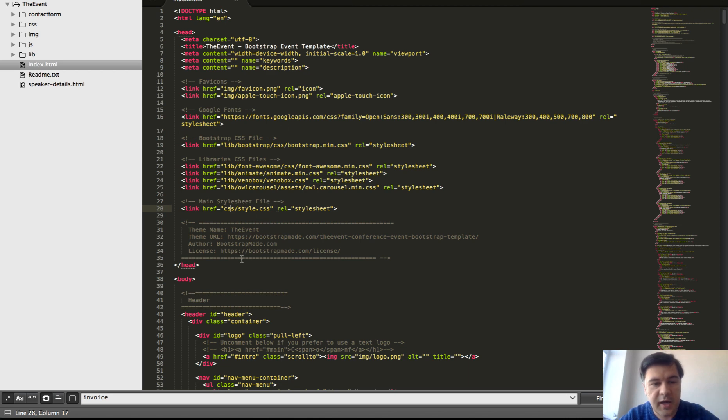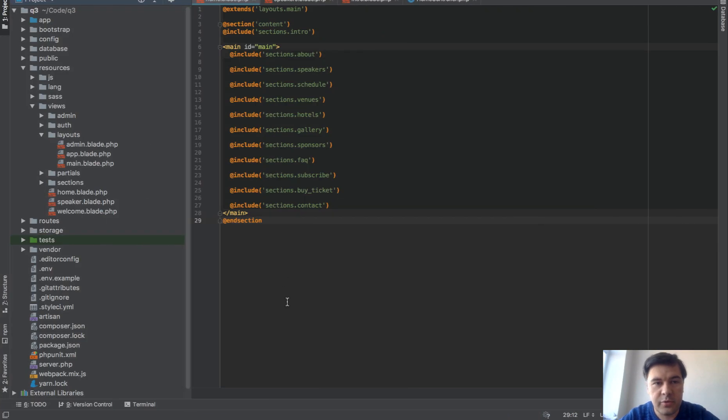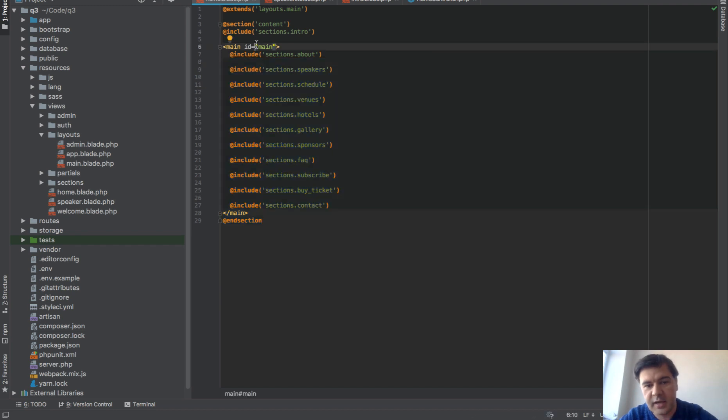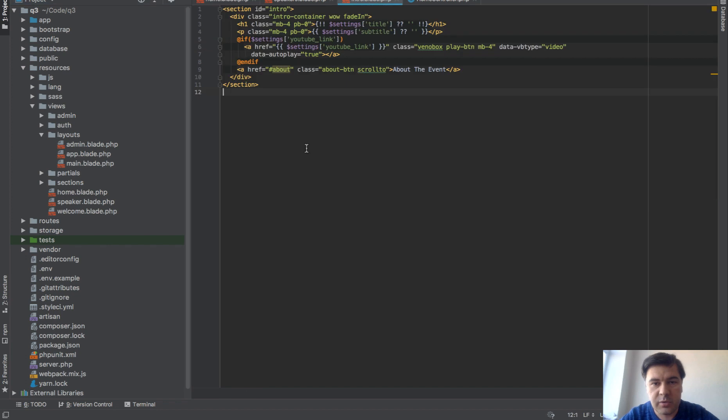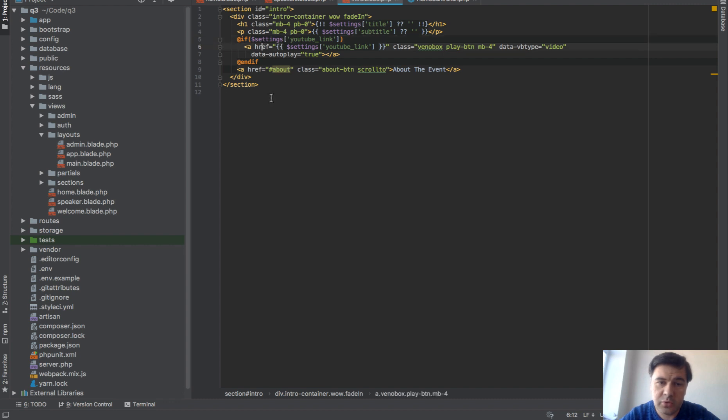Instead of that, you have our Laravel project. Basically we copied and pasted that into blade with includes. If you go to, for example, intro.blade, it will have settings, it will have variables. If there is a YouTube link, there will be a YouTube icon, otherwise it won't be shown.